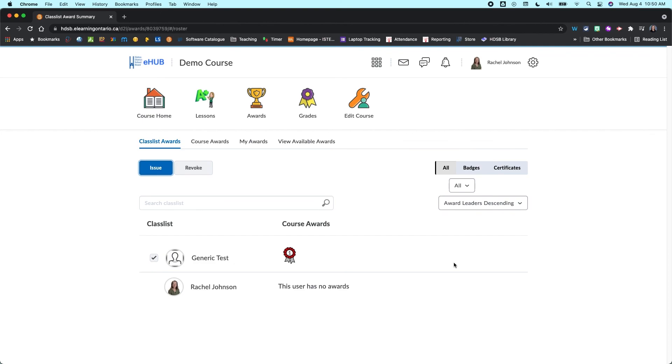Go give the awards a try then. Try and set up a couple of different badges. Set up some release conditions and see how it goes. Thanks so much for watching and we'll see you in the next video.